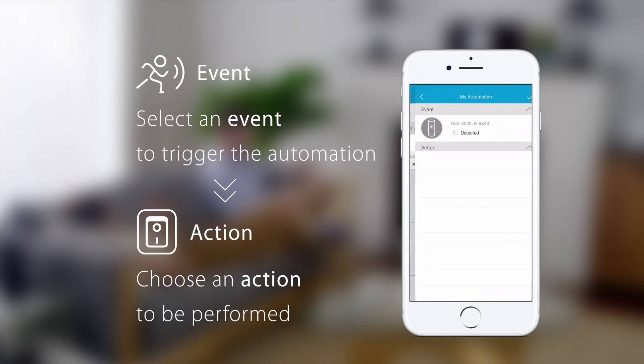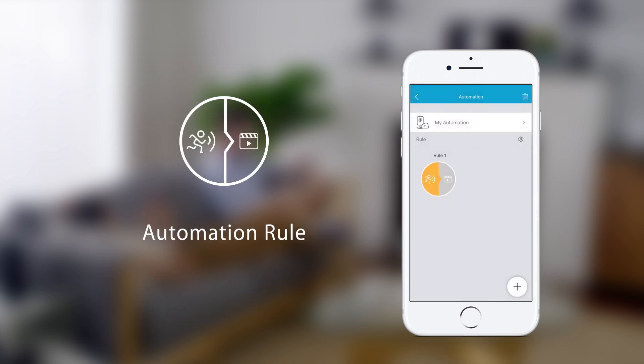When you're done, tap the tick icon to confirm your new rule. With that, you've created your first automation rule.